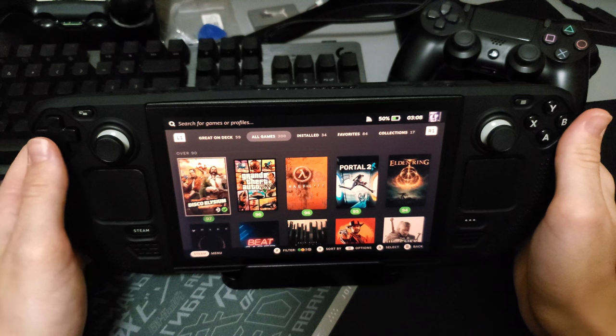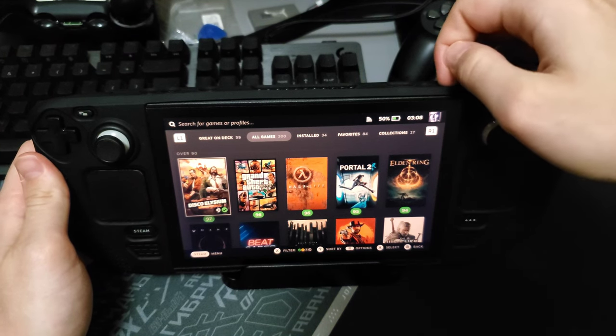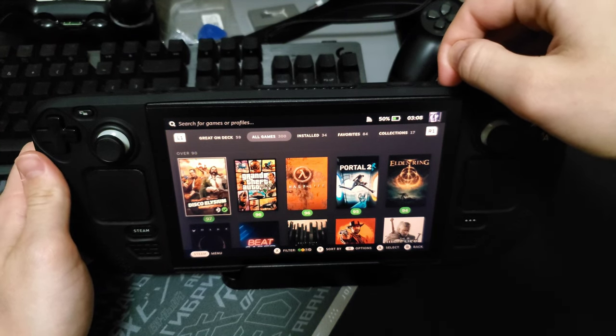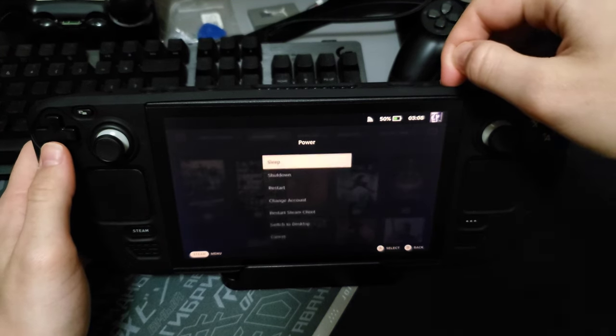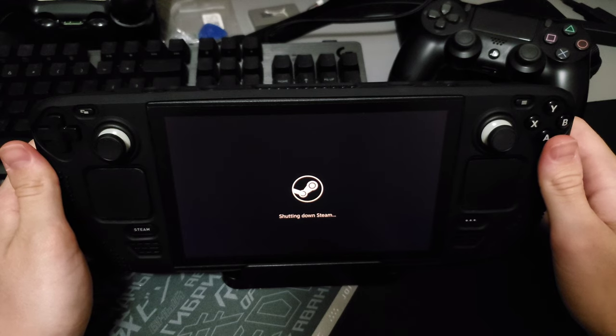Second method will be the best. You need to power off Steam Deck. Like this.